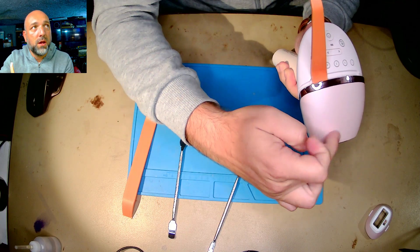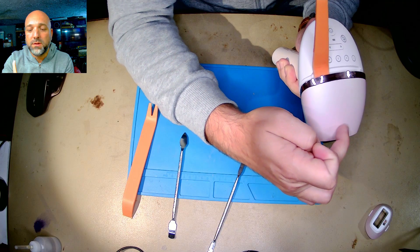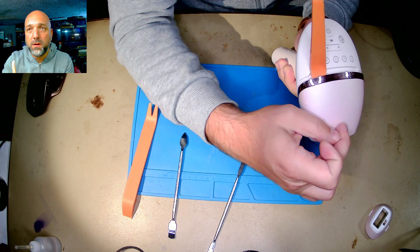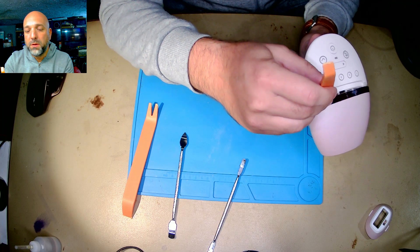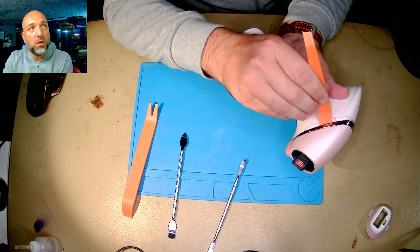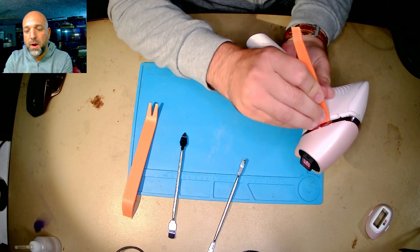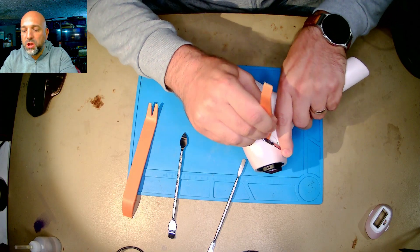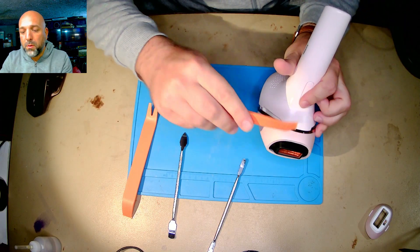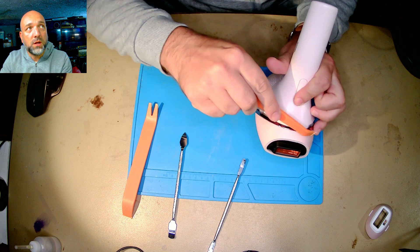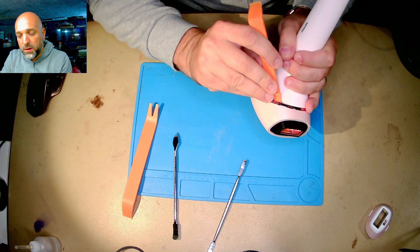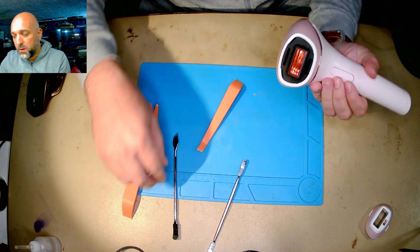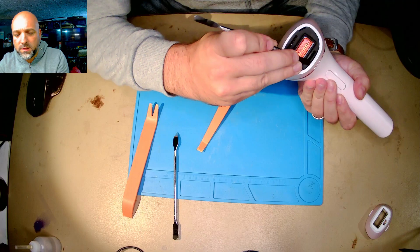From here you have to pry on each side gently. The most important part is here, because here are also two or three clips, and you will need to be really careful when you do this. That's all.